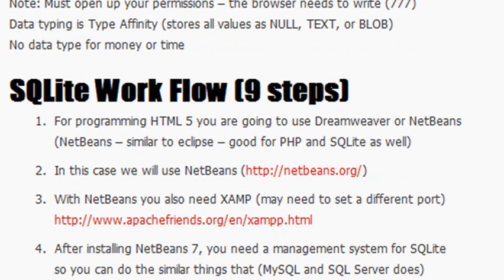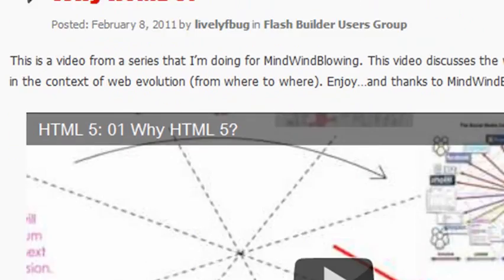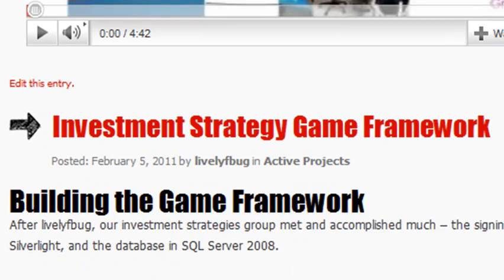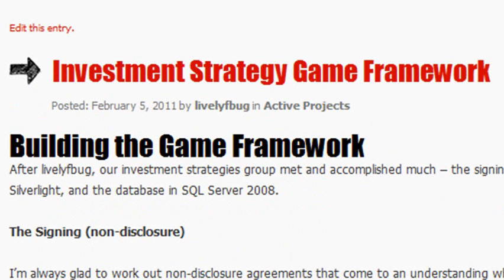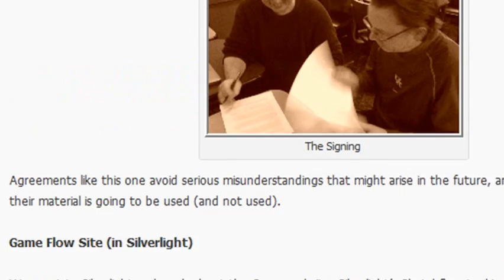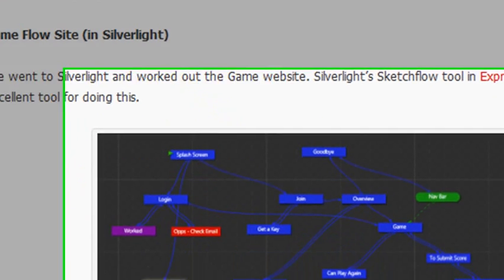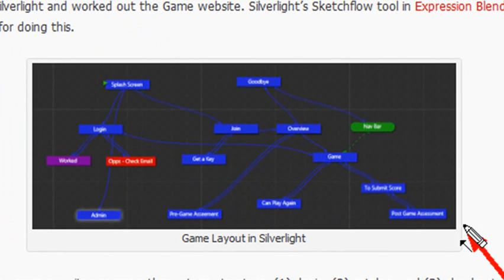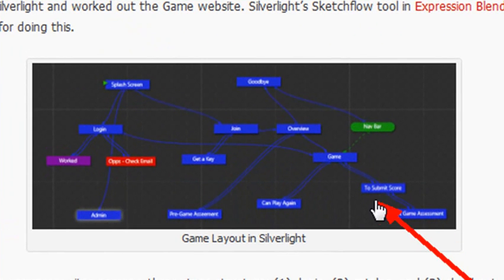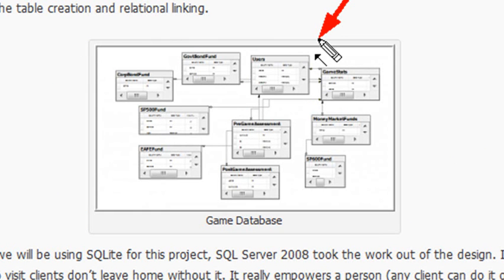Now, let me just give you a little bit of motivation for this. We've been working at Lively Fbug on the investment strategies game. Pretty much, we've been working with Stuart Crickmer on this game. The whole idea is we're going to go ahead and use SQLite for the backend of his investment strategies game. Last week, we had a lot of fun. We actually diagrammed the entire game using Silverlight, and then we went ahead and developed a database using SQL Server 2008.